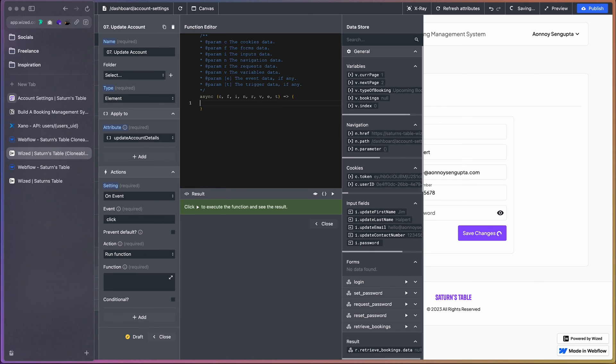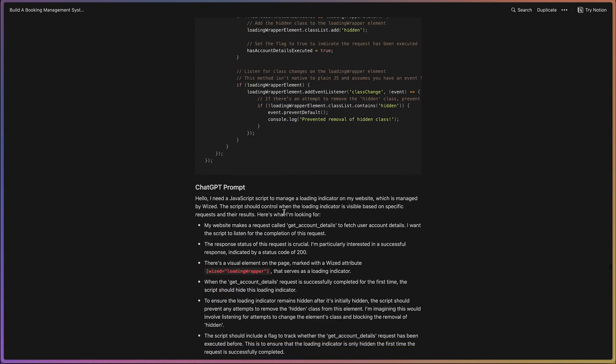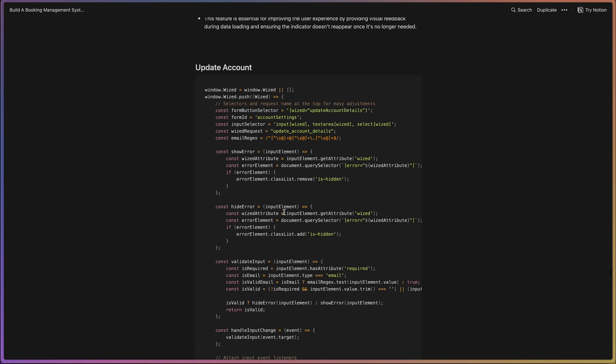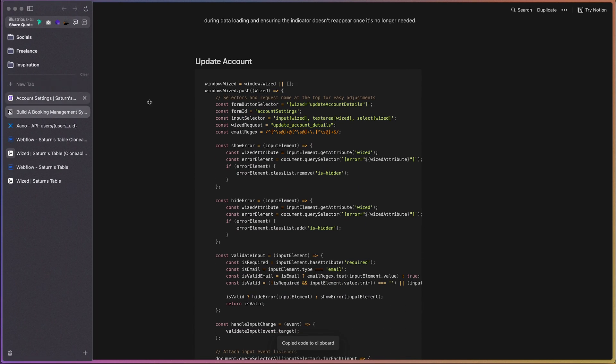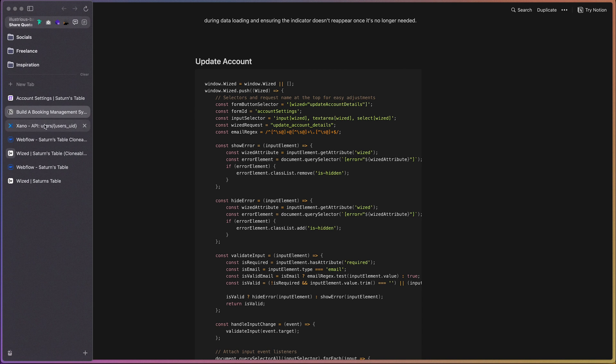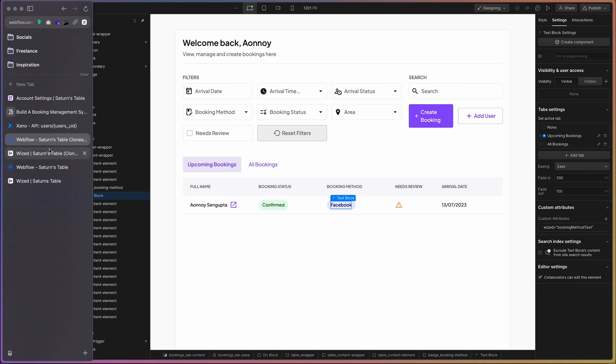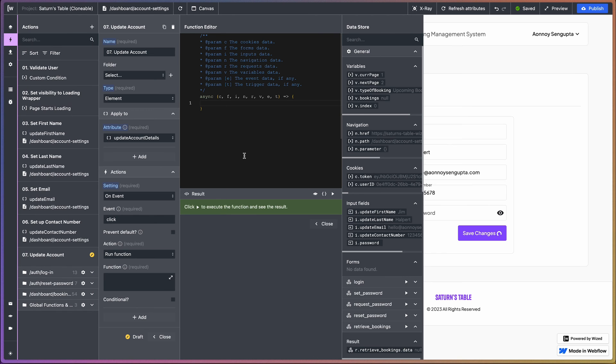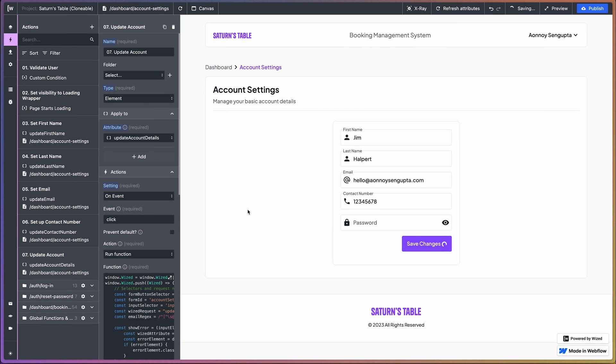So we're going to jump over to Notion here. And there we go. Again, we're using the same code that we have used for all our other requests as well. So let's go ahead and paste that in.